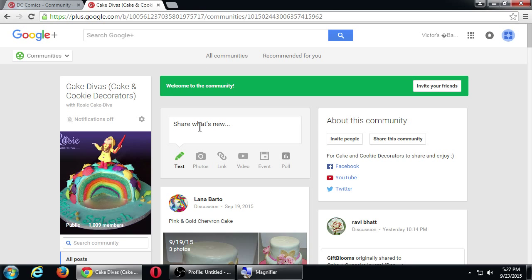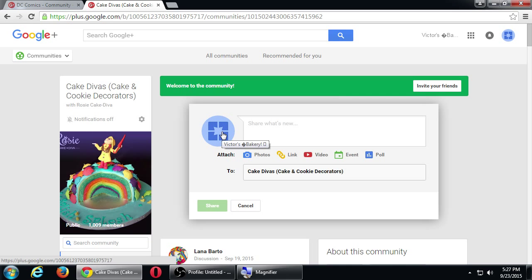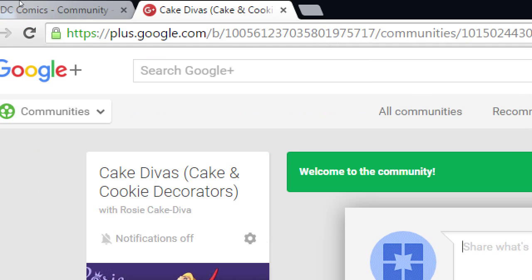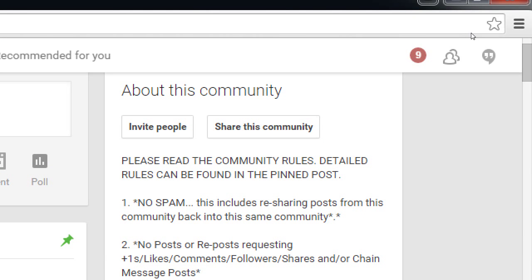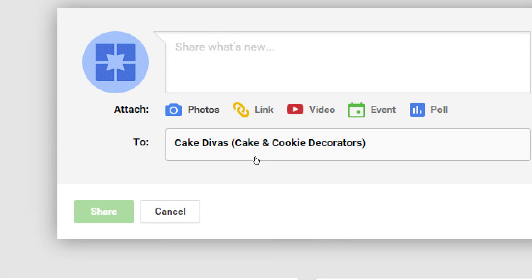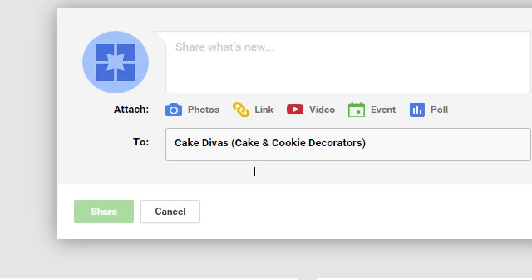We have to work hard on Twitter to get followers, and on Pinterest and Instagram and all those networks. But on Google Plus, you find a good community, you post good content, and you're going to get lots of followers — because the people that care about a topic are joined together in a community. Some communities also have sections or categories, like the DC Comics community has polls and videos categories.